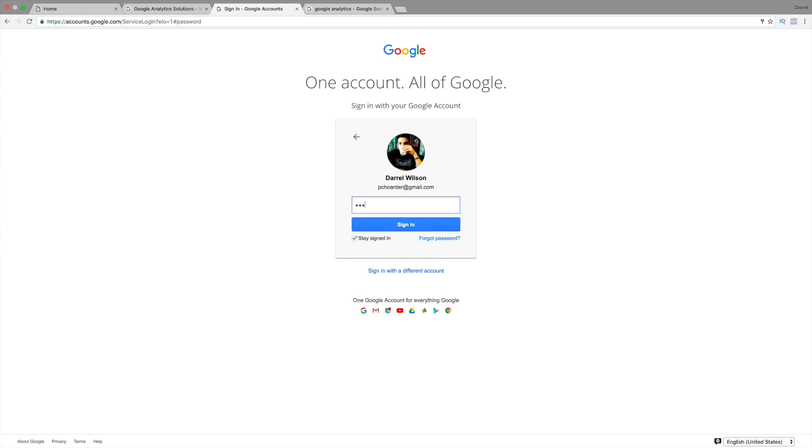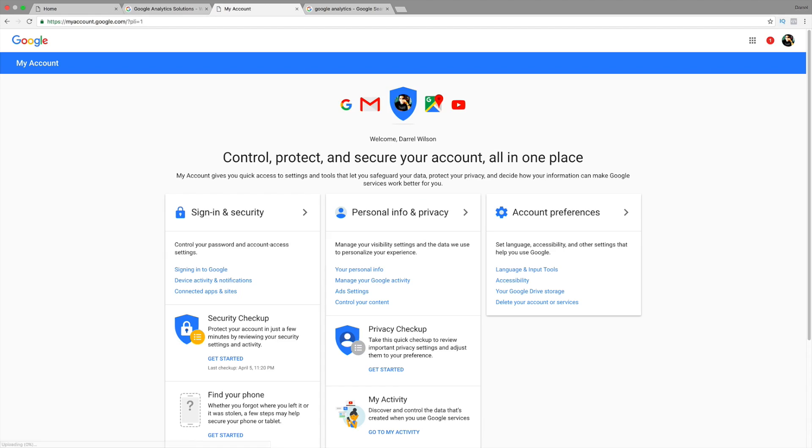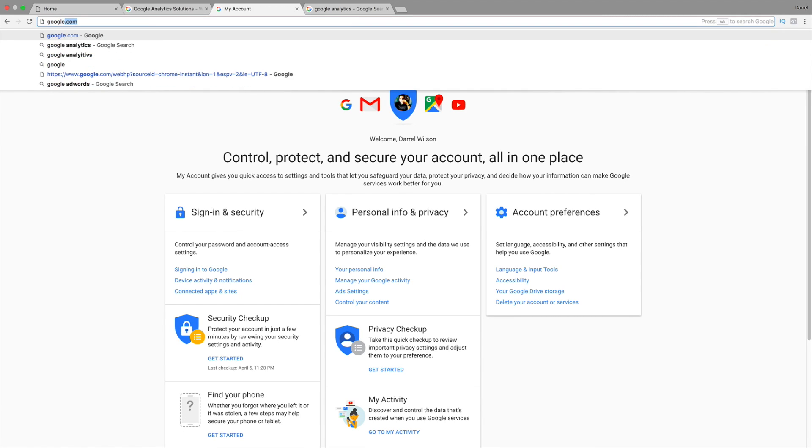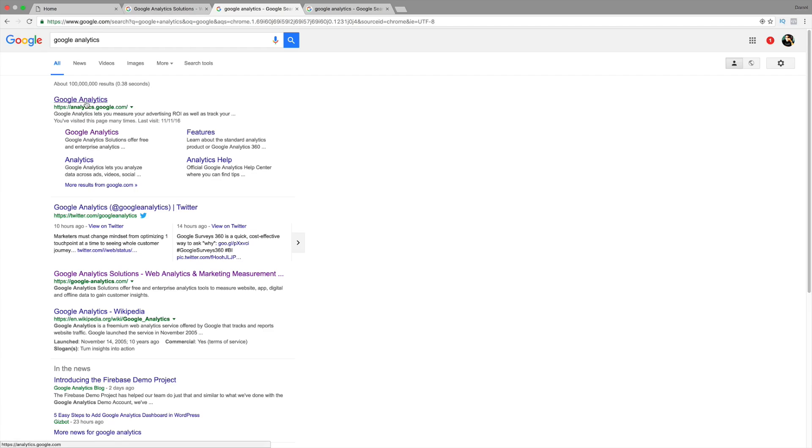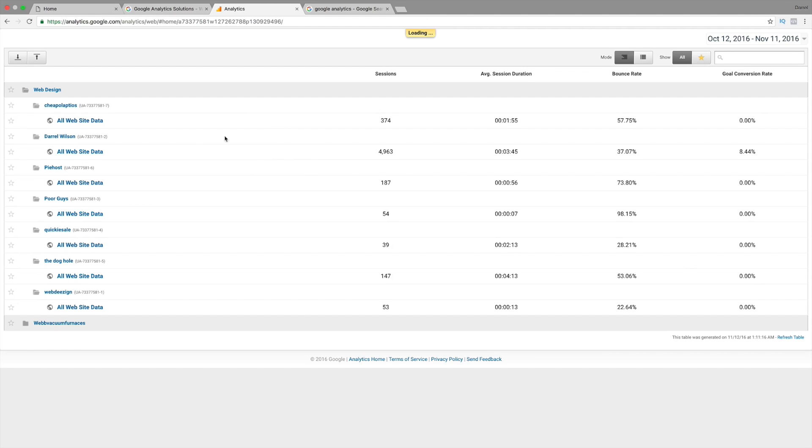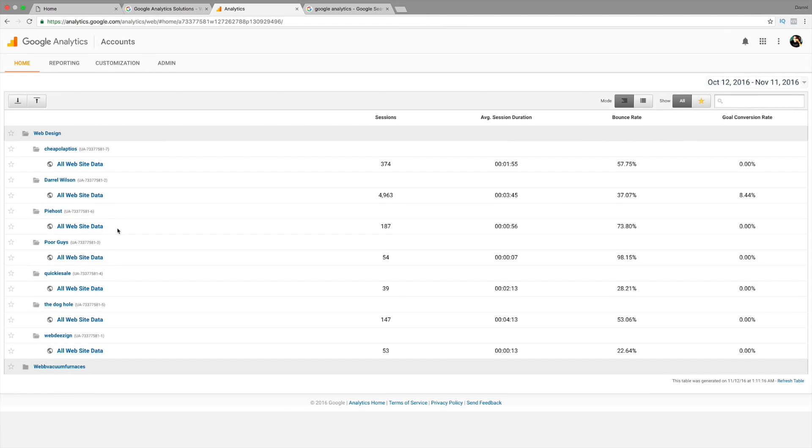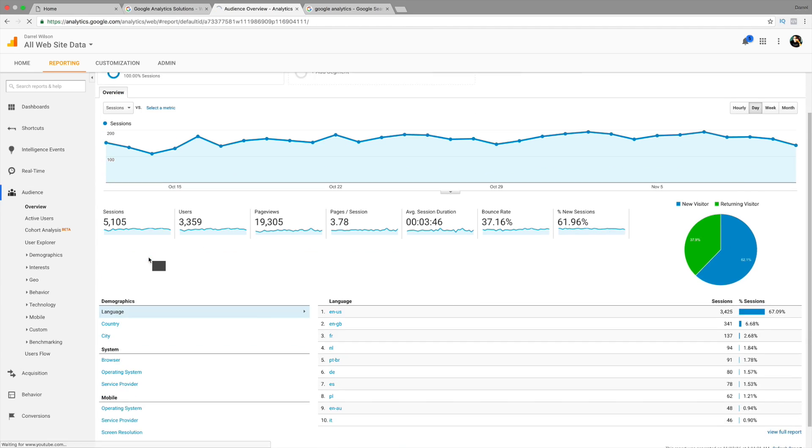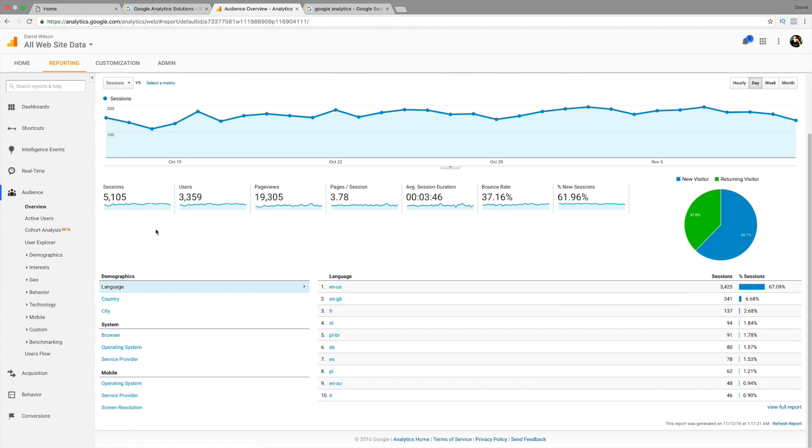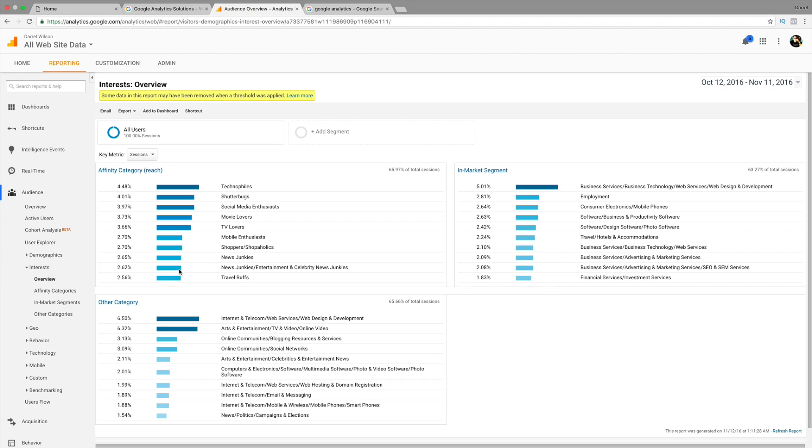Over here, we have technology. It shows you the browser. It gives you like everything you can possibly imagine. So, I have a Google Analytics account. And, I'll give you guys a quick little tour of my Google Analytics account to show you guys a little bit more about what it has to offer. So, I'm going to go ahead and log into my account. Alright. Now, I'm going to go over here to Google Analytics just like this.